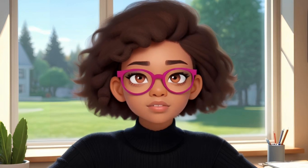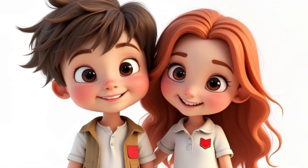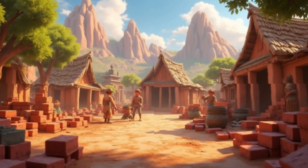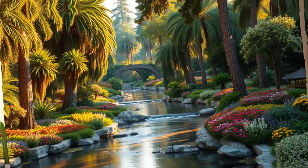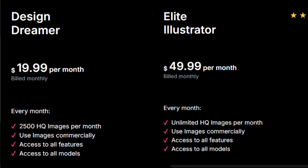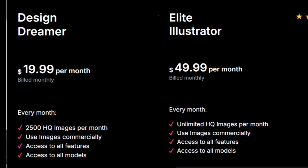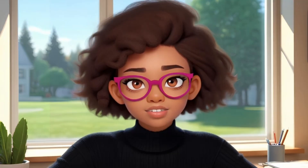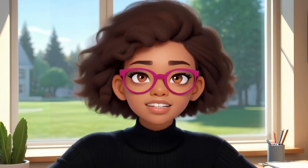Imagine having the power to create unlimited AI-generated images anytime you want without having to worry about monthly fees or subscriptions. Well, in today's video, I'm going to show you an AI image generator that offers you just that.